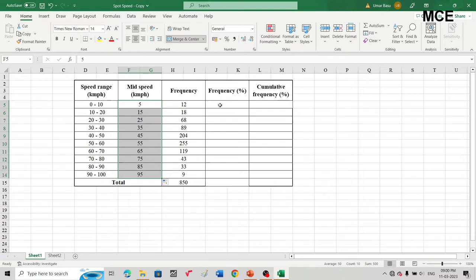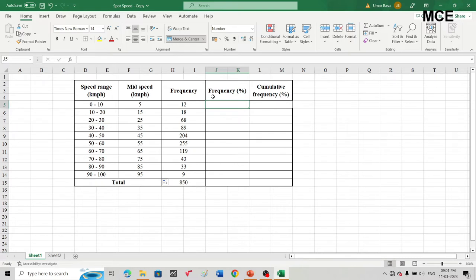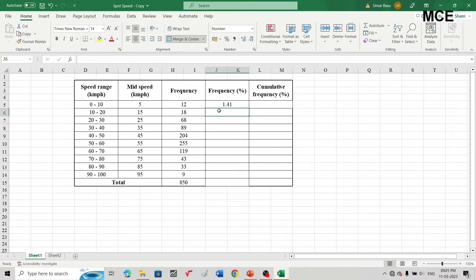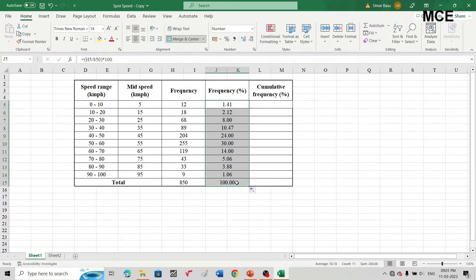For the frequency percentage, this equals the frequency divided by the total frequency multiplied by 100. Select the first row of the frequency percentage column, write an equal sign, then enter the formula: frequency of the first speed range, which is 12, divided by total frequency 850, multiplied by 100. You will get 1.41%. For the rest of the speed ranges, select the first row and drag it down to get the frequency percentage for all ranges.